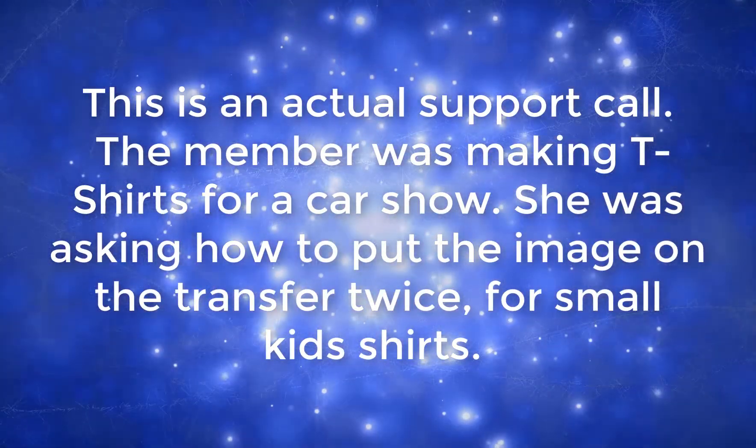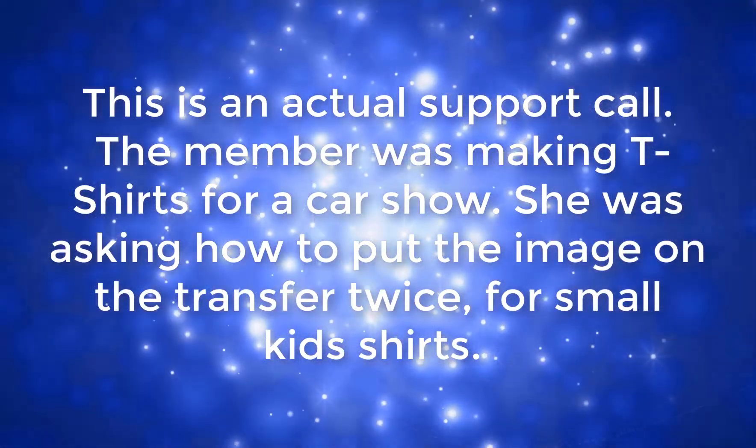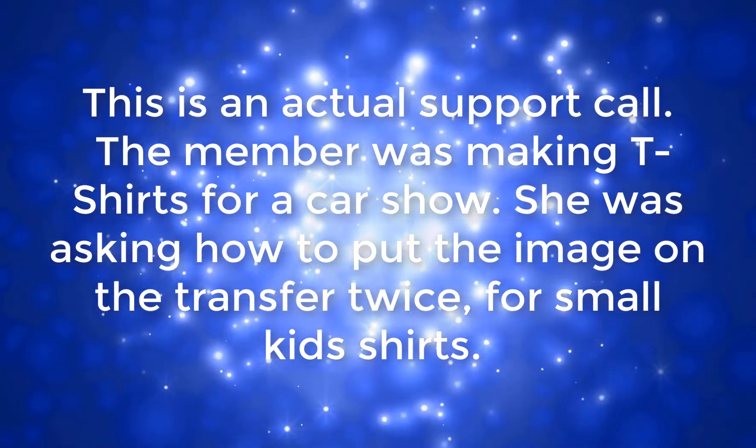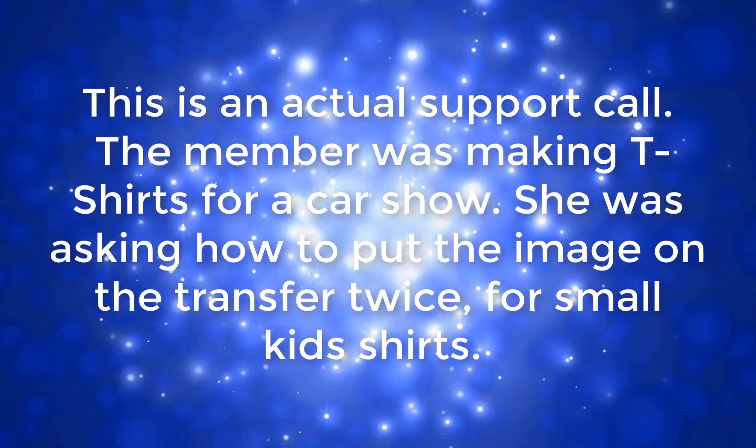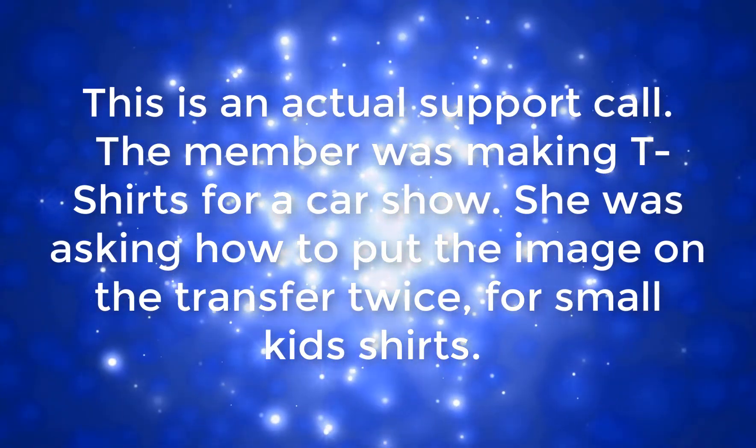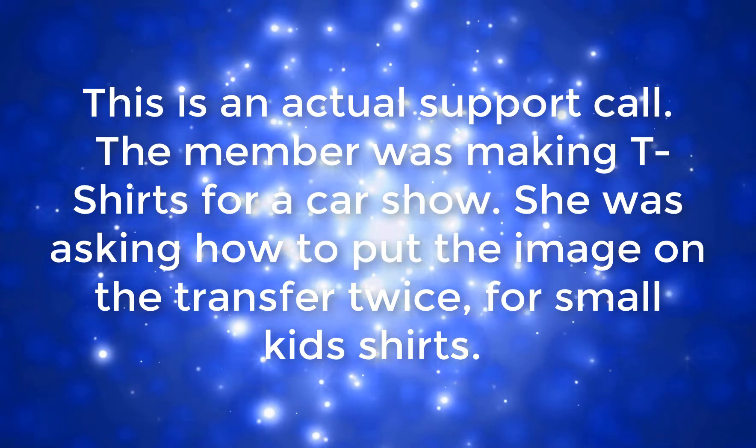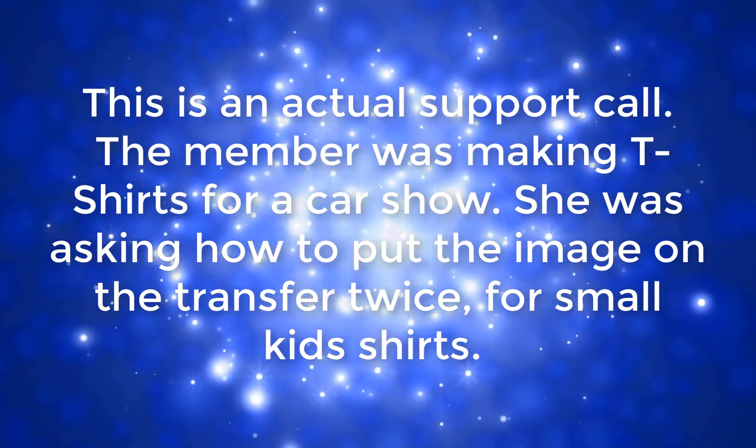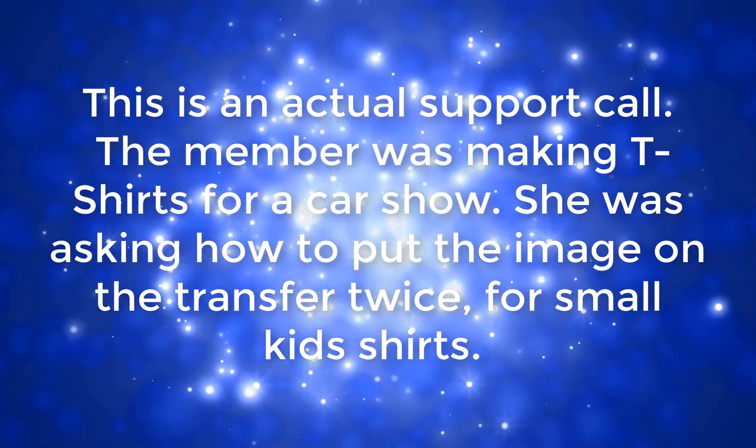This is an actual support call. The member was making t-shirts for a car show and was asking how to put the image on the transfer twice in order to make small kids shirts.